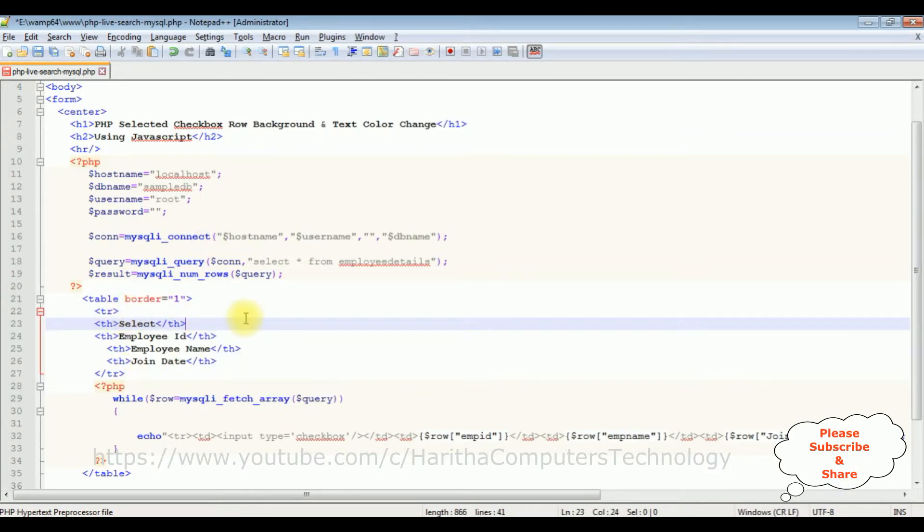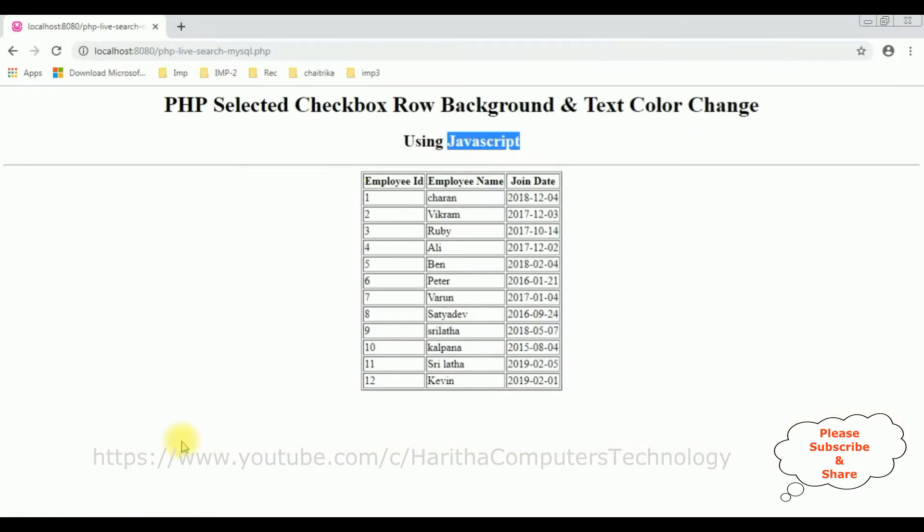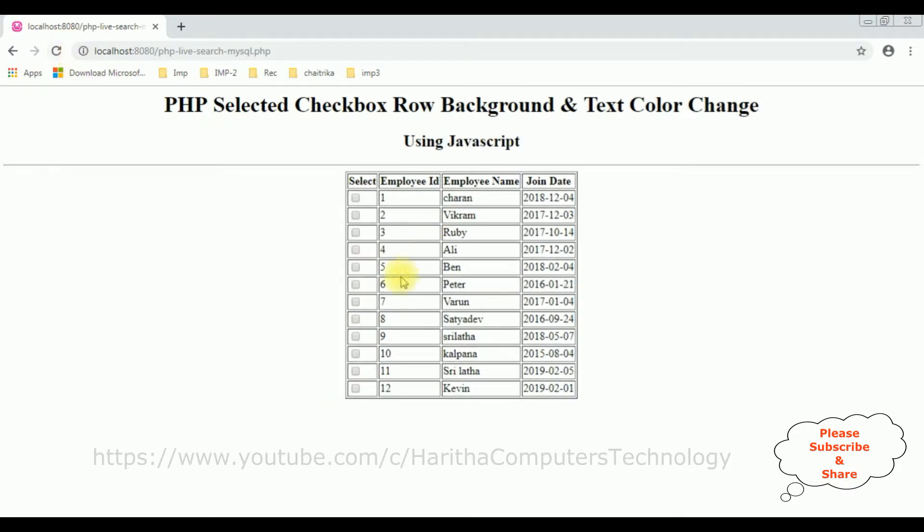Let's check the output - this checkbox control is added to this table or not. So the file, I'm reloading the browser and here we got the checkbox control is binded to this HTML table.